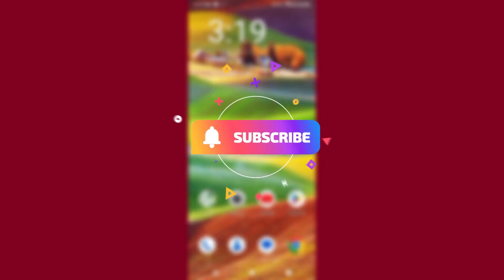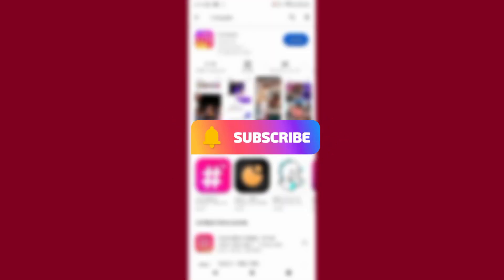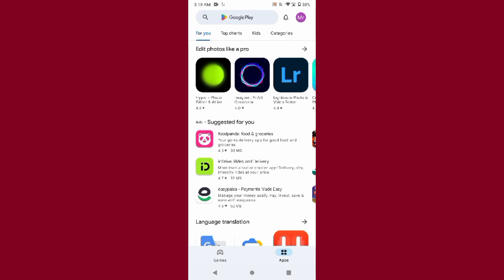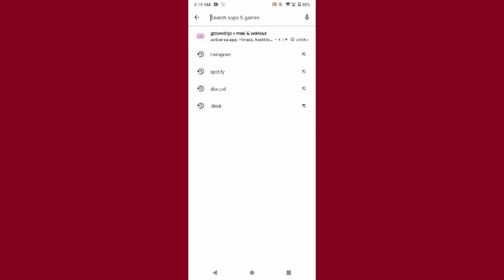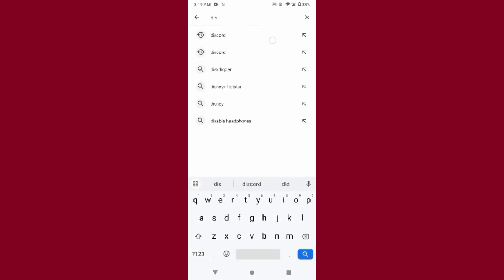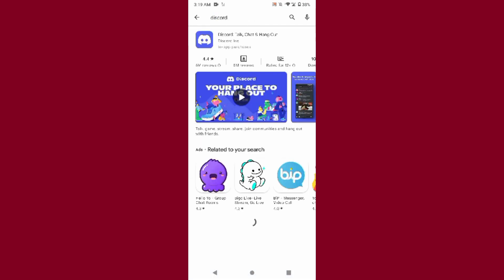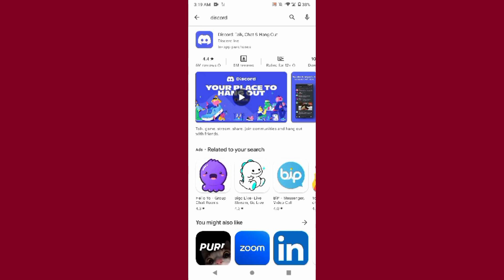First of all, you have to open your Play Store and search for Discord. Once you search for Discord, simply update your Discord mobile application from here.